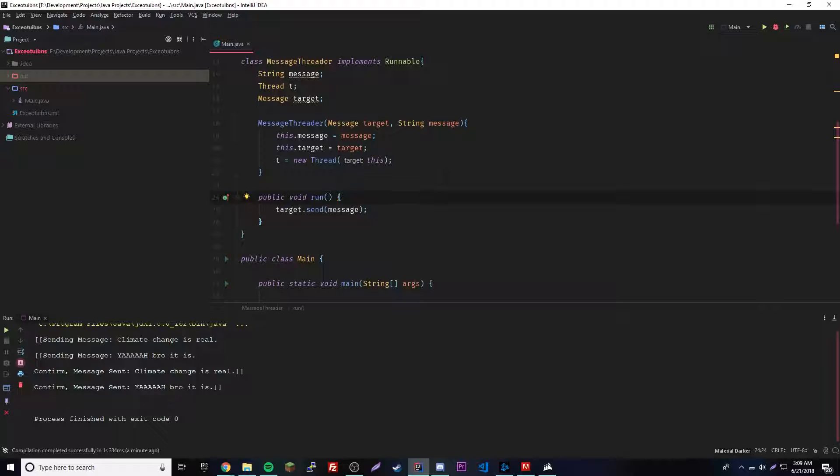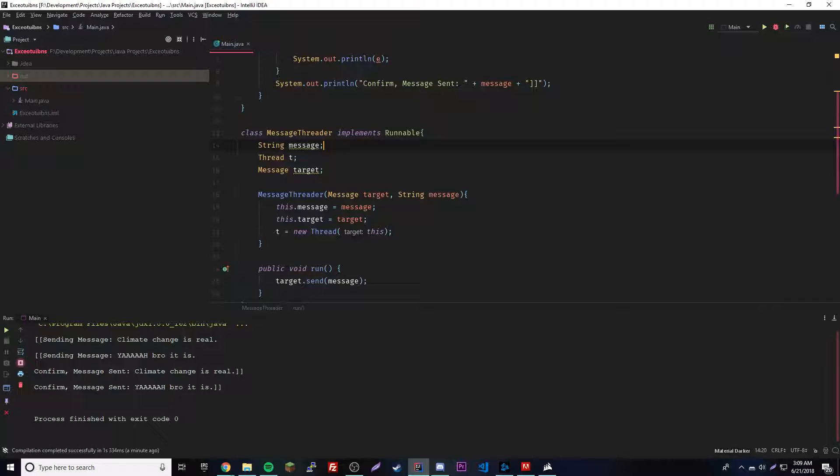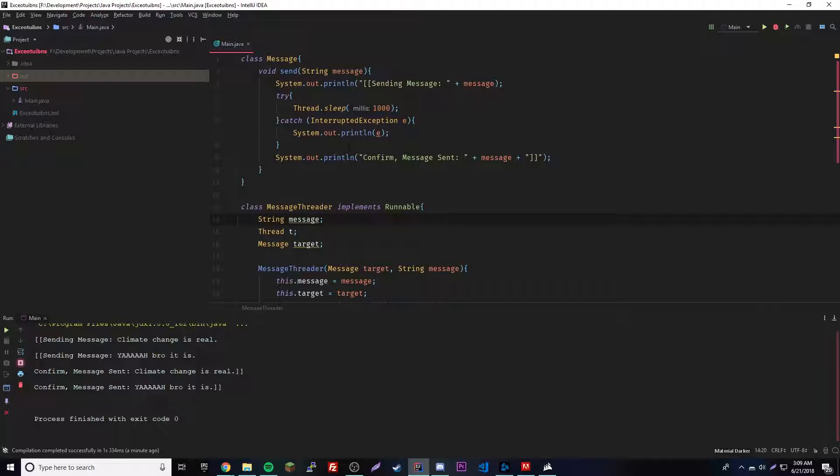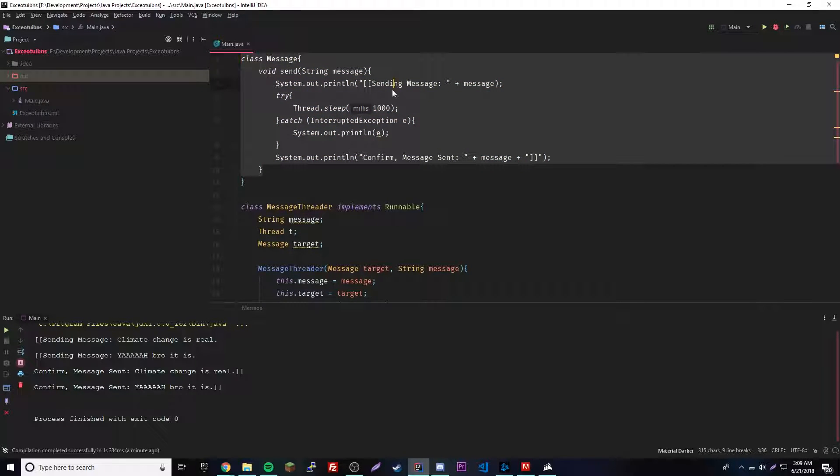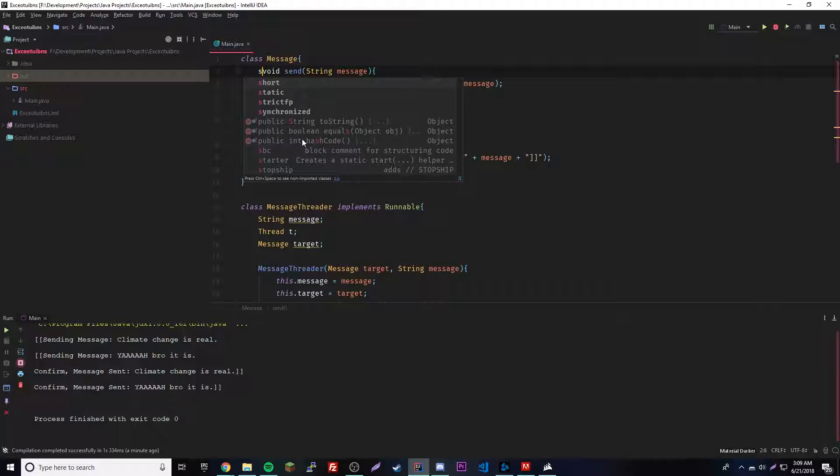What you can do with this - let's say you have two classes, like we have here, right? Let's say we cannot edit this one, so we aren't able to just add the synchronized keyword here.